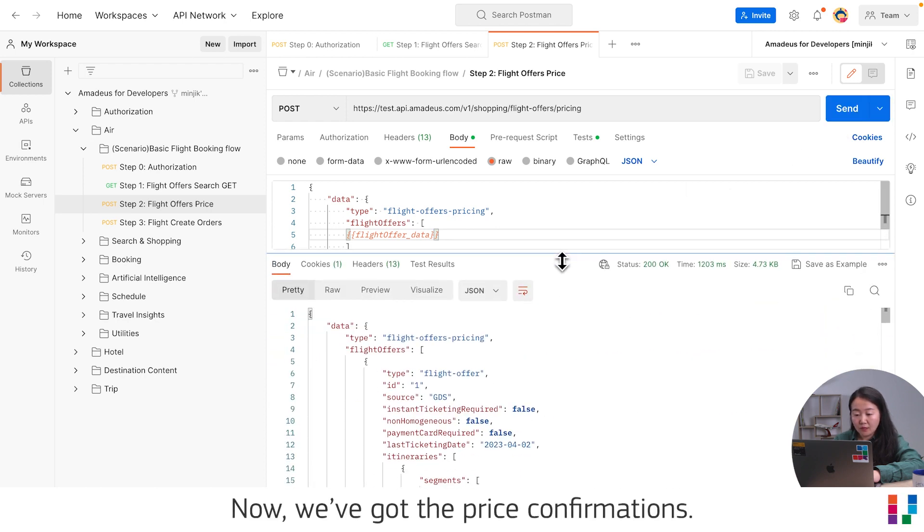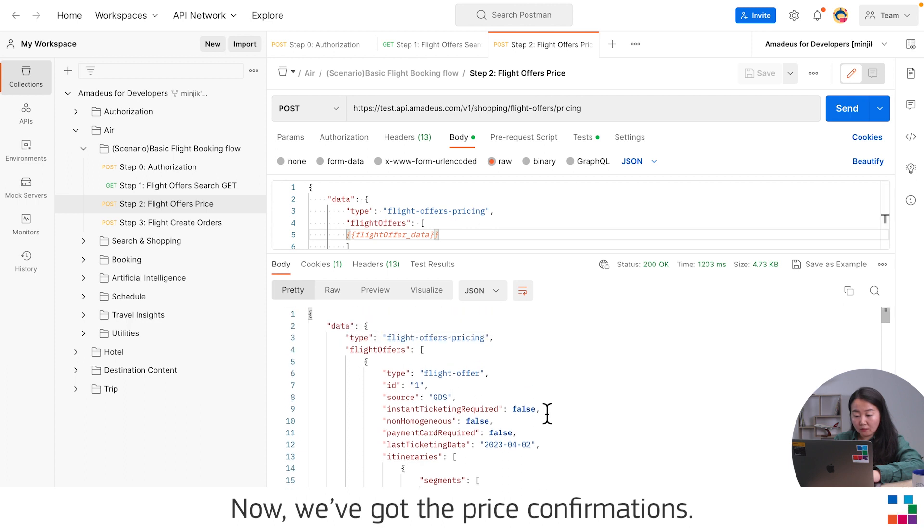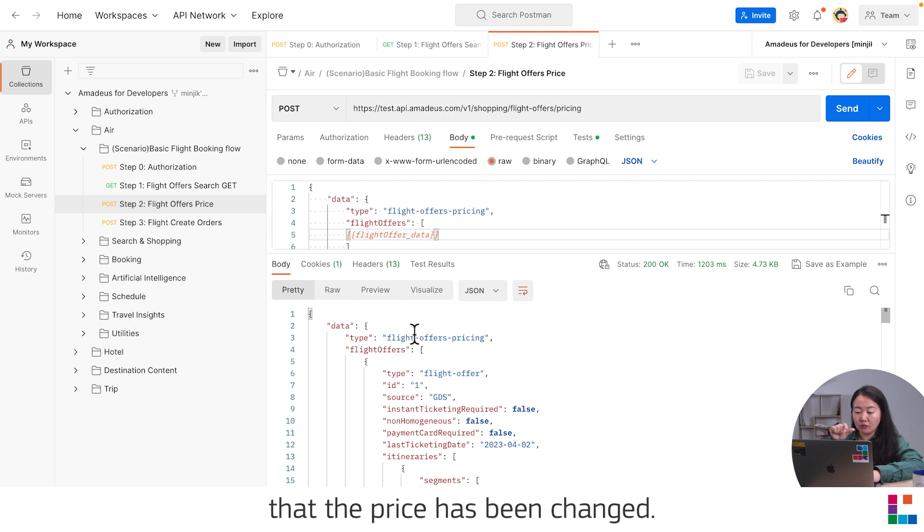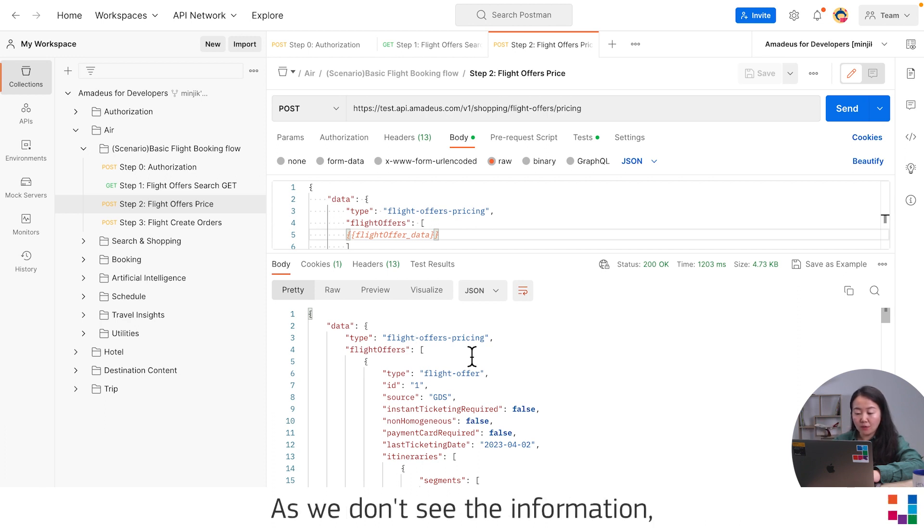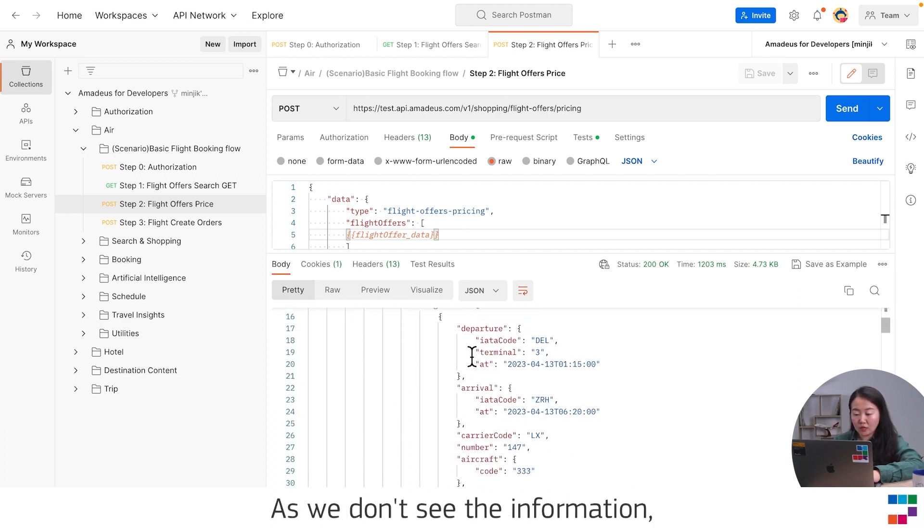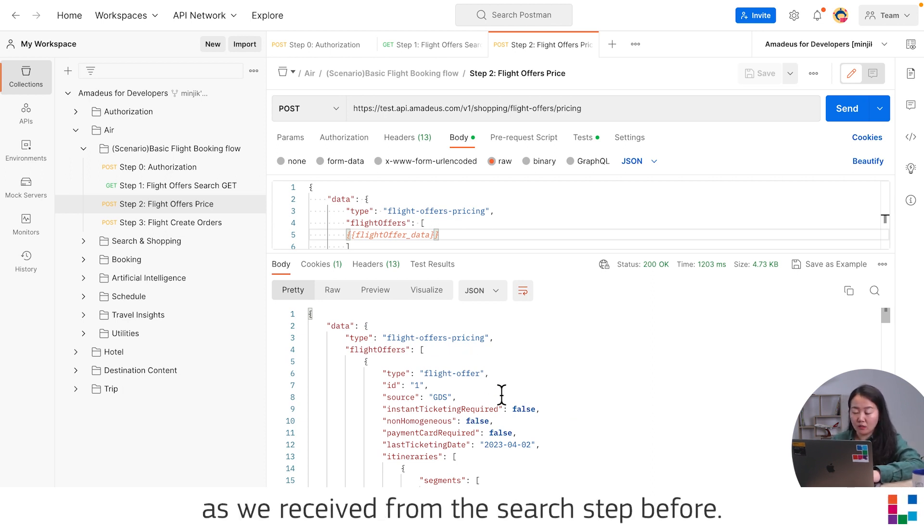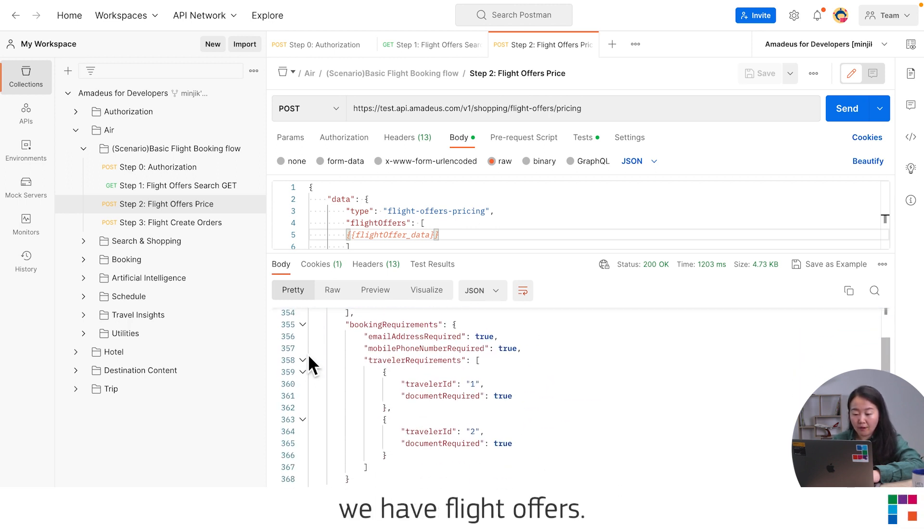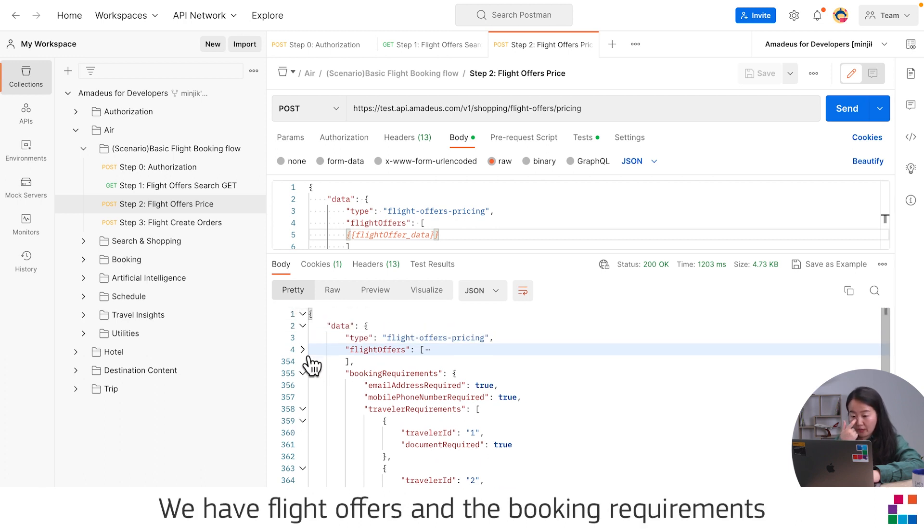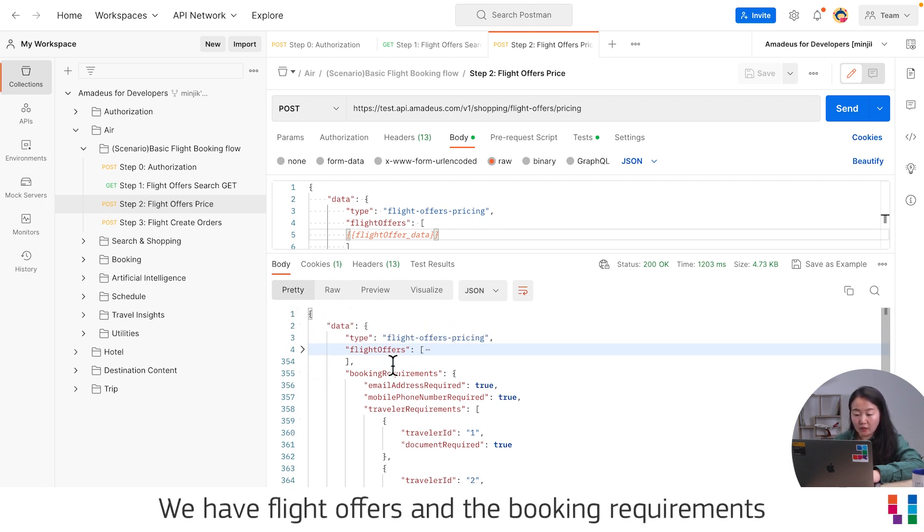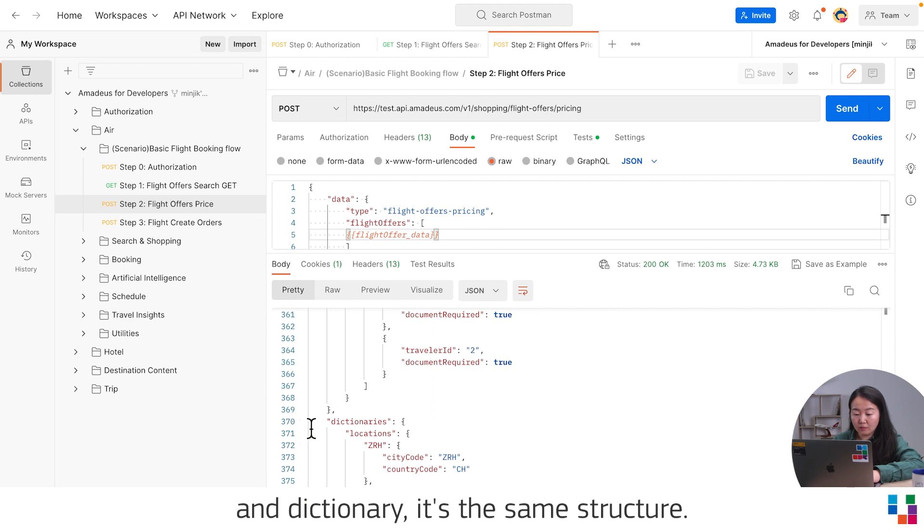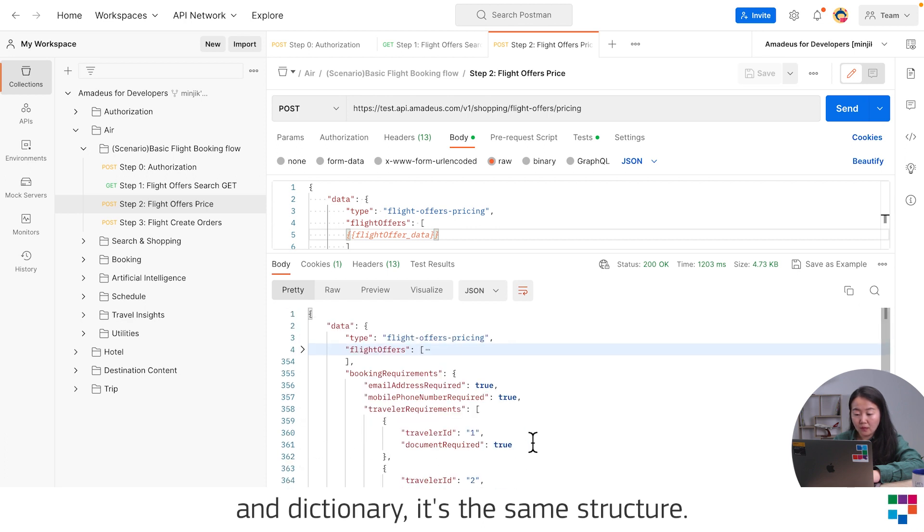Now we got the price confirmation. If there are changes in the response, there will be a message that the price has changed. But as we don't see the information, I think we are receiving the same price as we received from the search step before. In this response, it's simple. We have flight offers, booking requirement, and dictionary. It's the same structure.